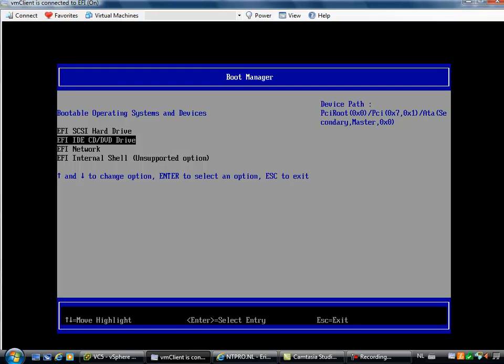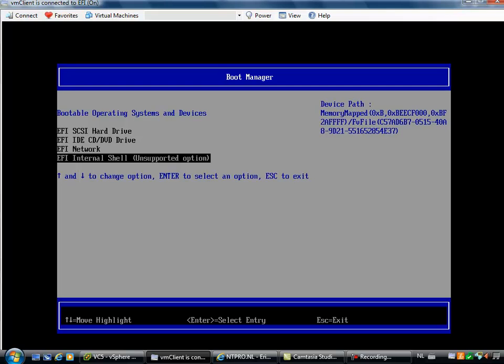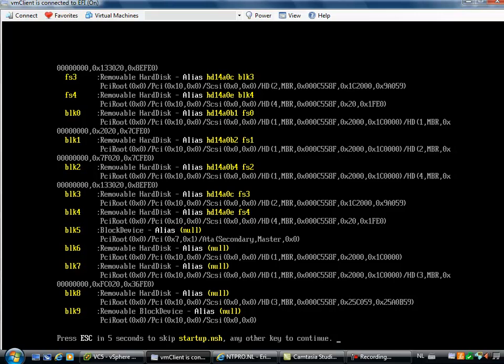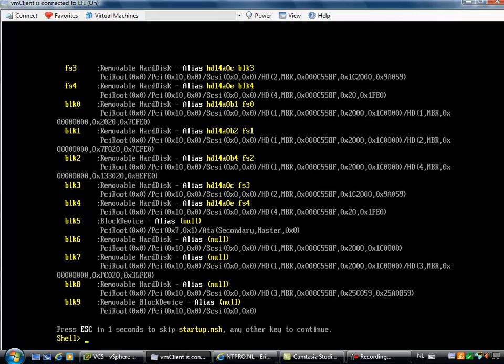The normal SCSI disk, the CD/DVD drive or the network and the fourth option is the most interesting because you can also boot into an internal shell. You can compare it a bit with the old DOS days and you will get a shell from your BIOS. In fact, it's not a BIOS, it's a successor of the BIOS but you can do a lot of handy tricks inside this BIOS.